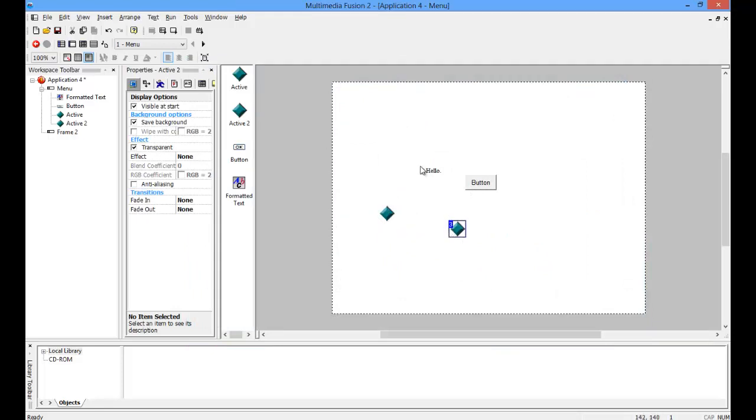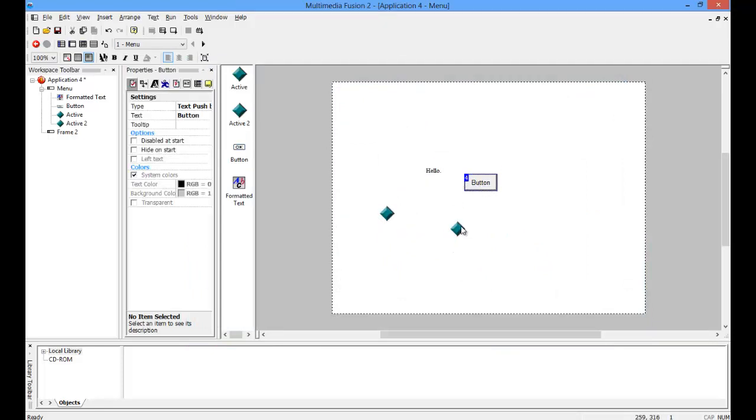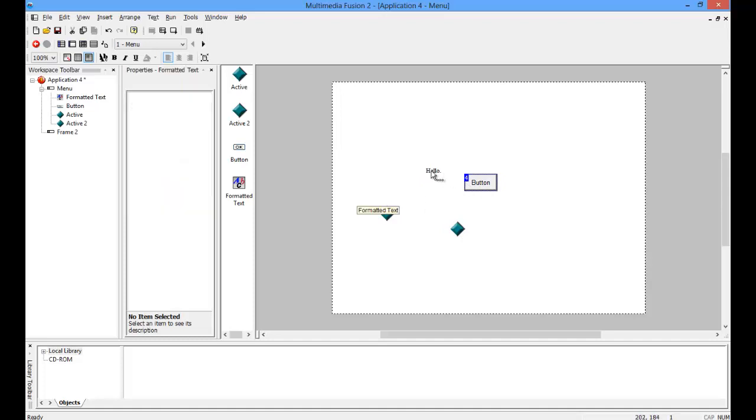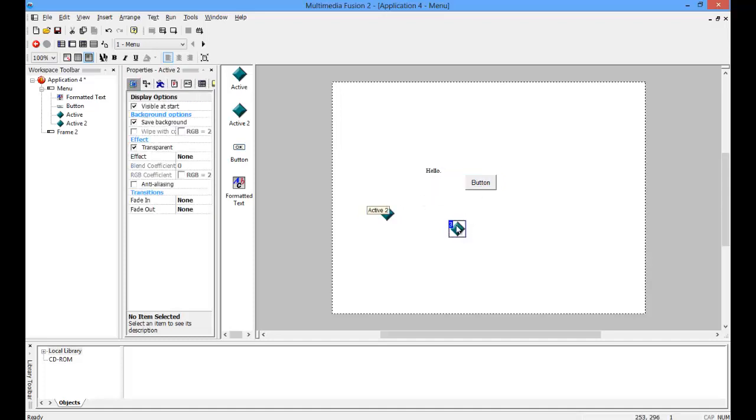This number up here is the order that they're in. One is the lowest, and the highest number is the highest. So I want this one to be in front of this one.